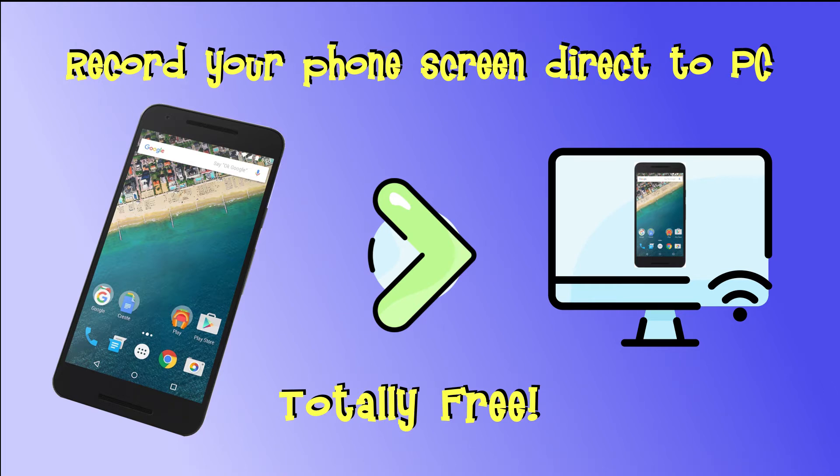Hi everyone, I'm Chris and I hope you're having a great day. Welcome to this short video on how to record your phone screen directly to your PC for editing or live streaming.